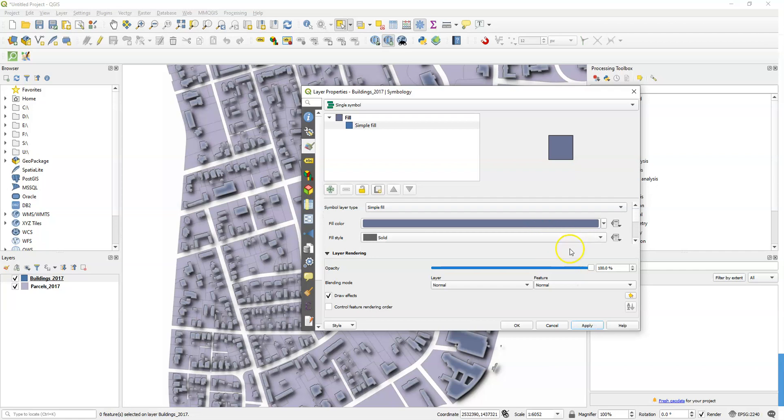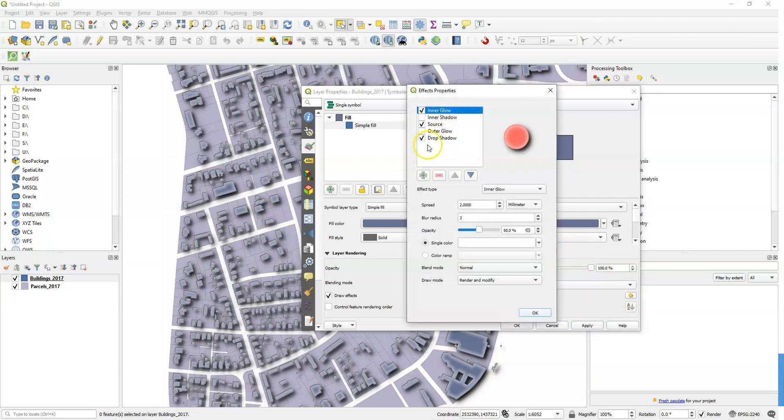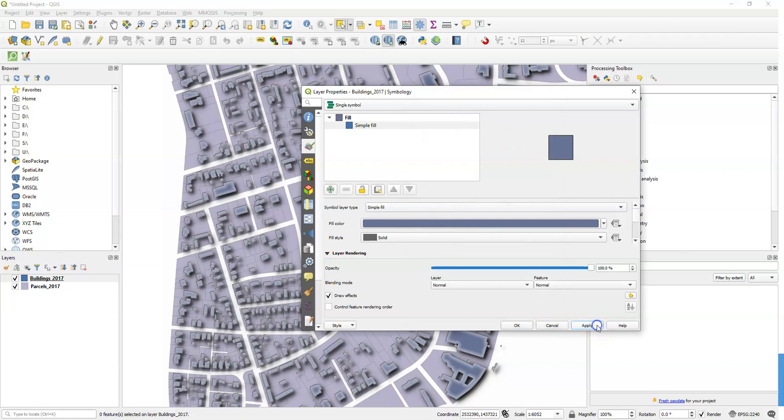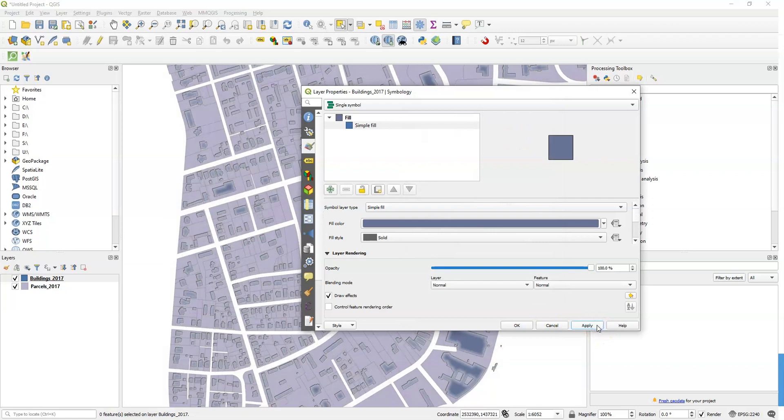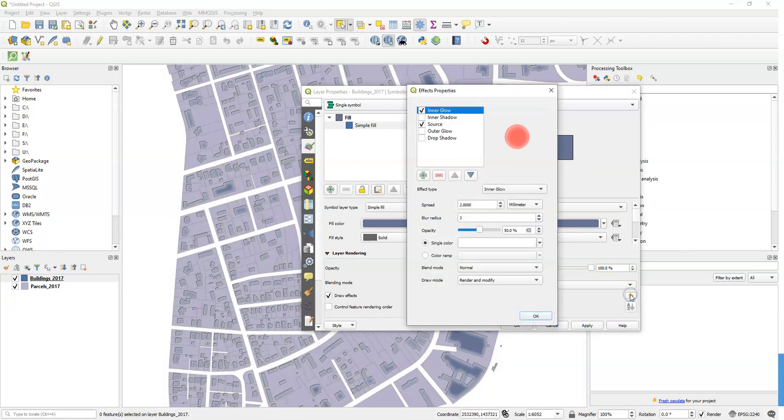I don't know if that one works for me as well. Maybe if we turn off the drop shadow. Even so, I'm not sure that that effect is the one that I would use. But these are things to kind of play around with.